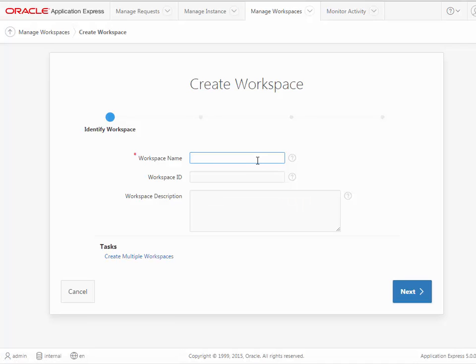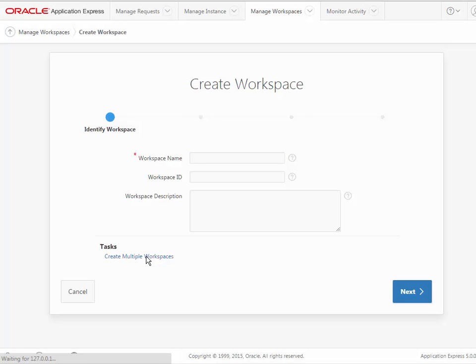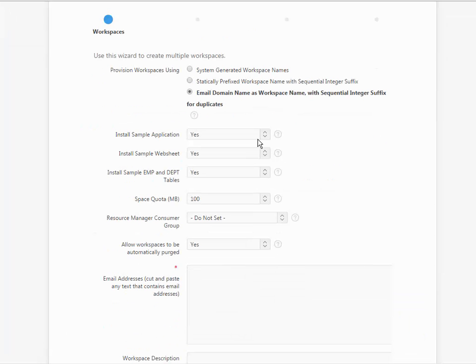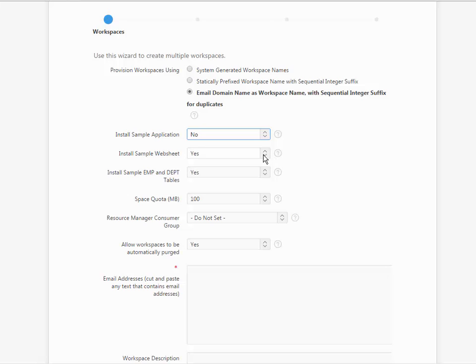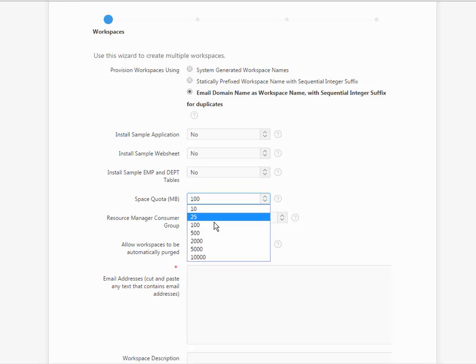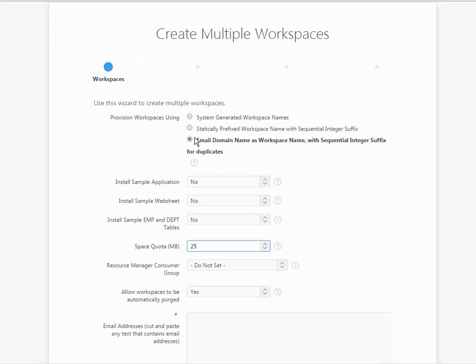And I'm not going to assign a workspace name yet. What I need to do is click create multiple workspaces. I only want one, but I need the option of saying don't insert the sample applications because I don't want that additional clutter as we're working through the tutorial. I'll set the quota for 25, although I think 10 would be fine.